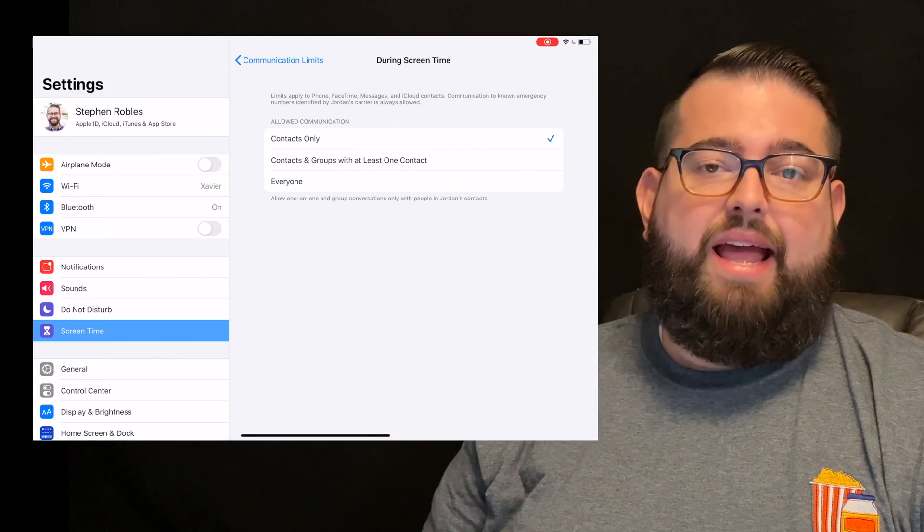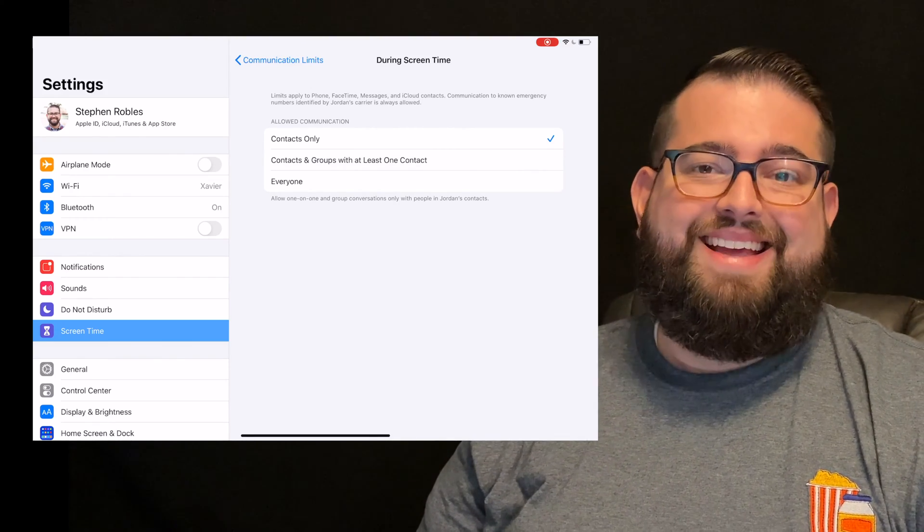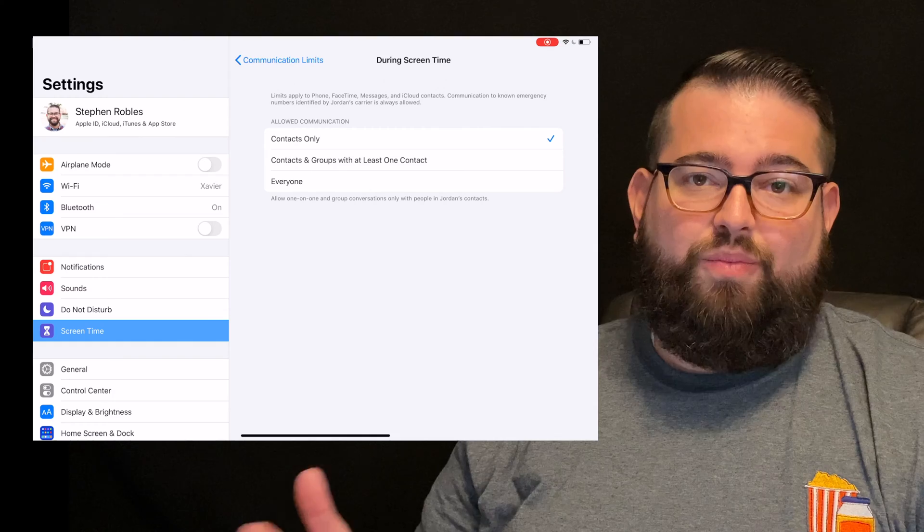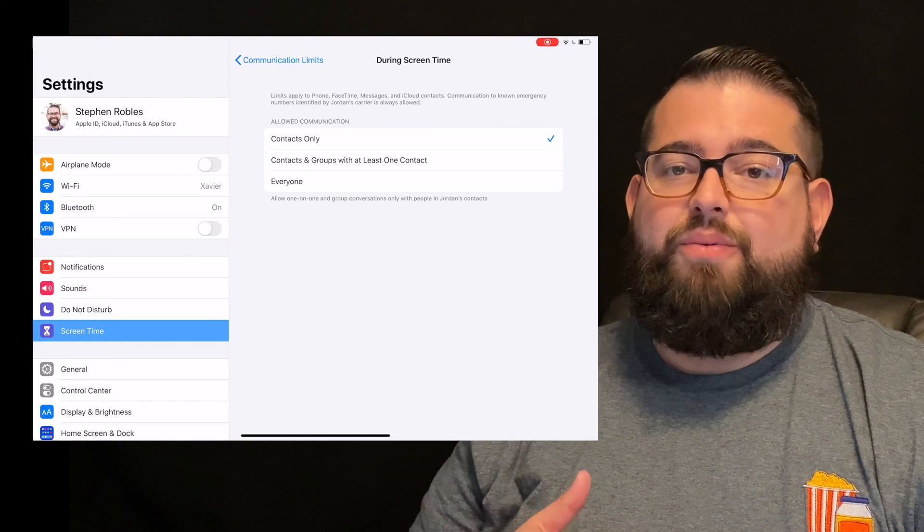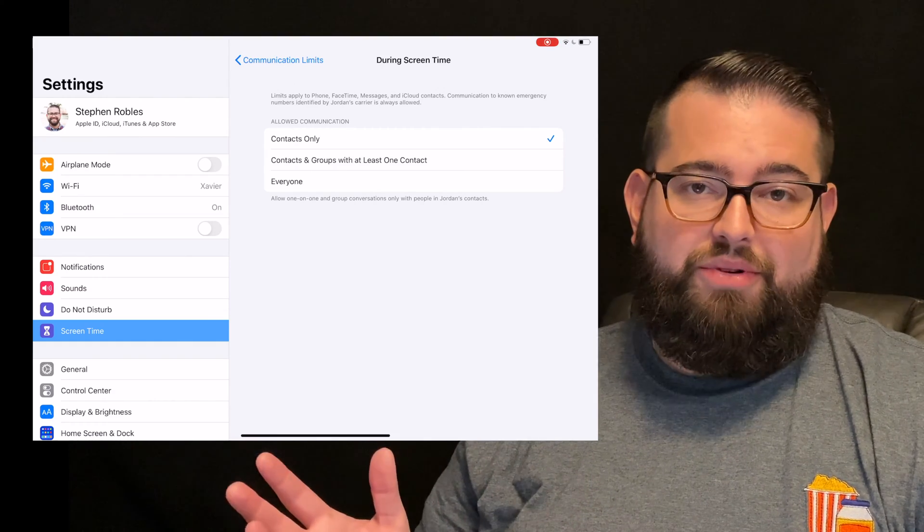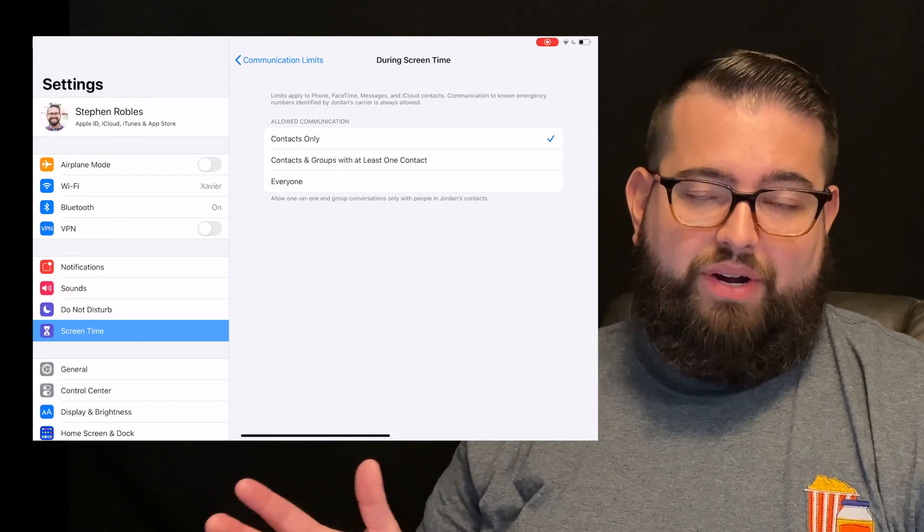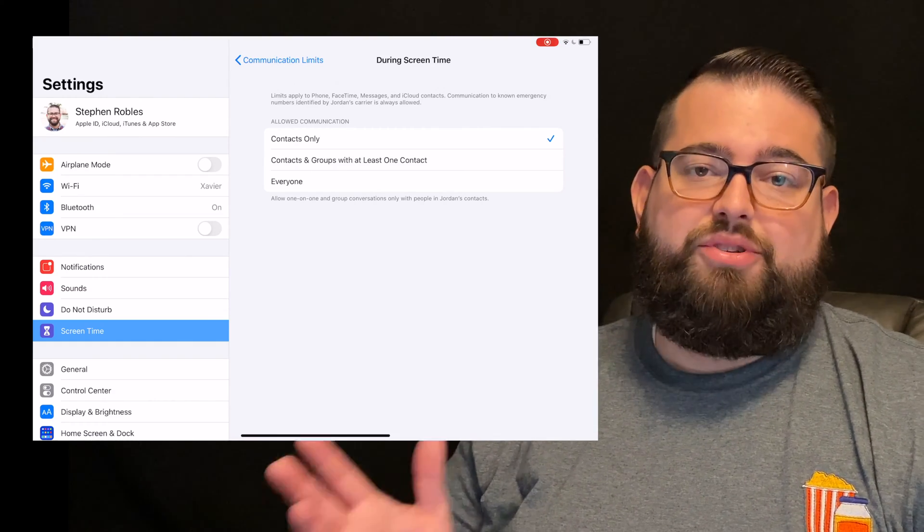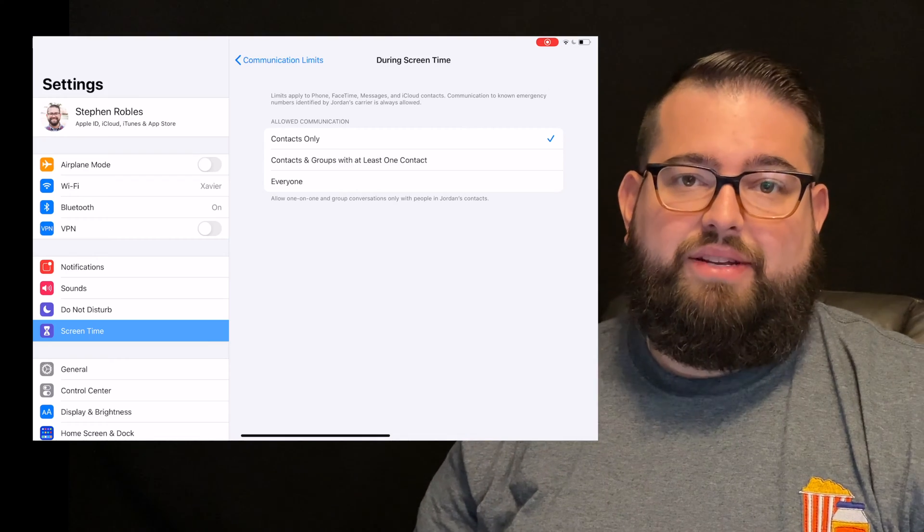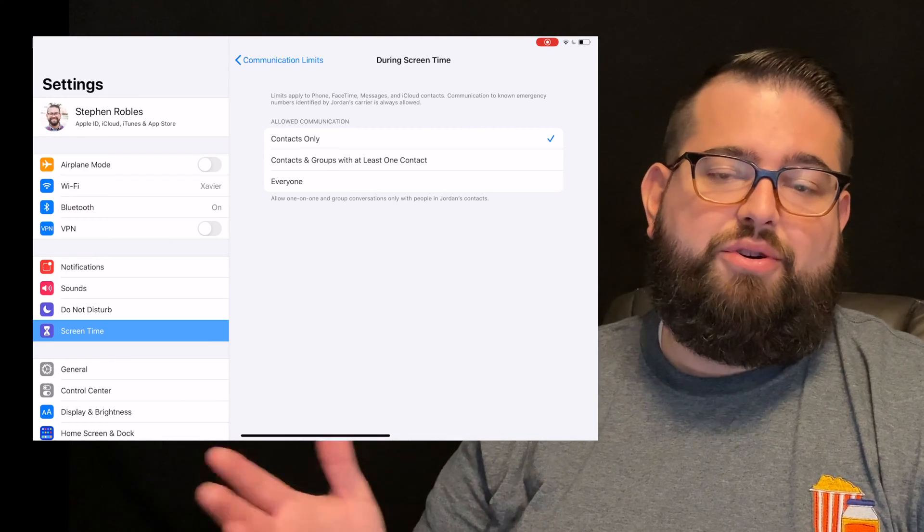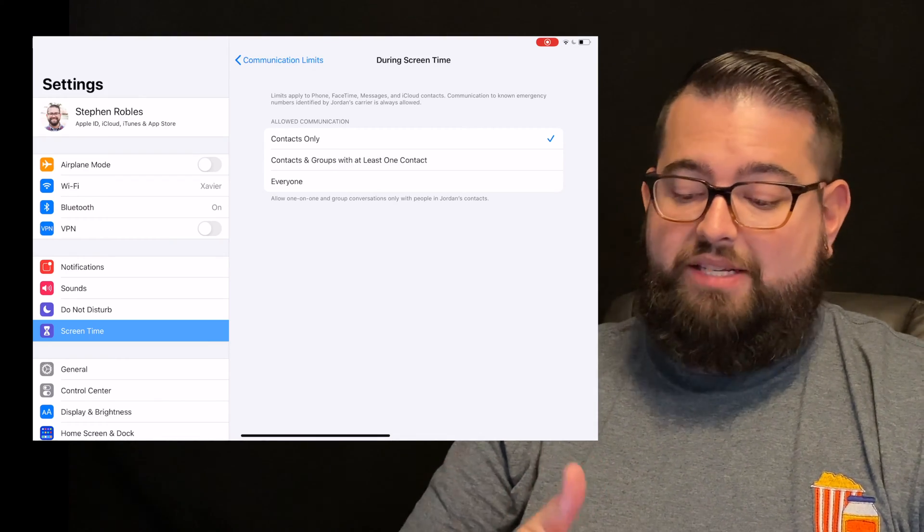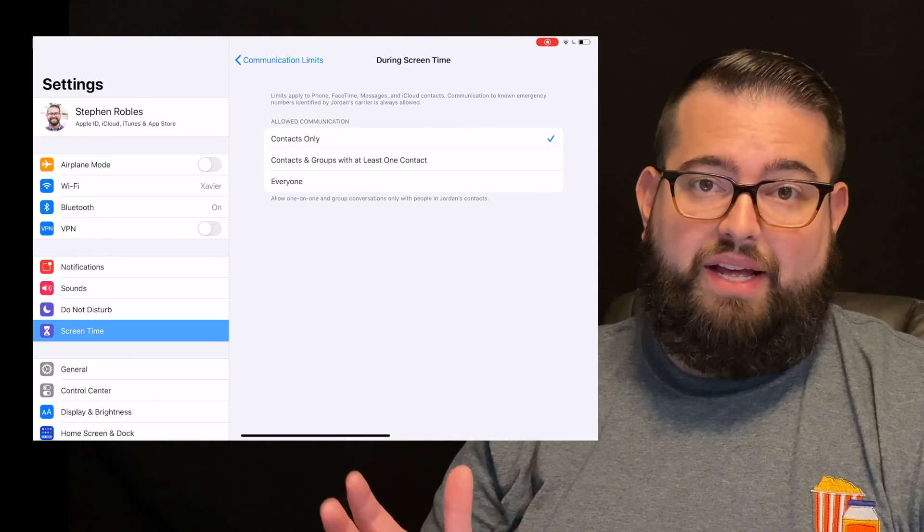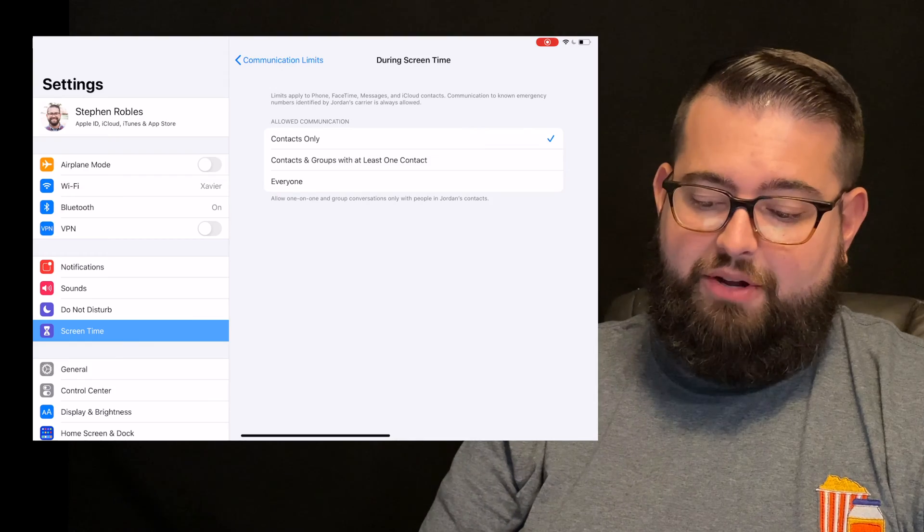And then everyone means anyone, whether they're in the contacts app or not, whether you know the phone number or not, everyone is able to contact either by text, phone, or FaceTime your child. That's the wide open setting.